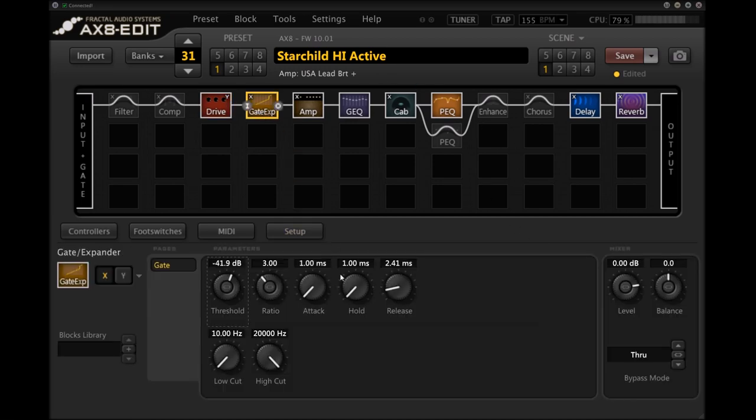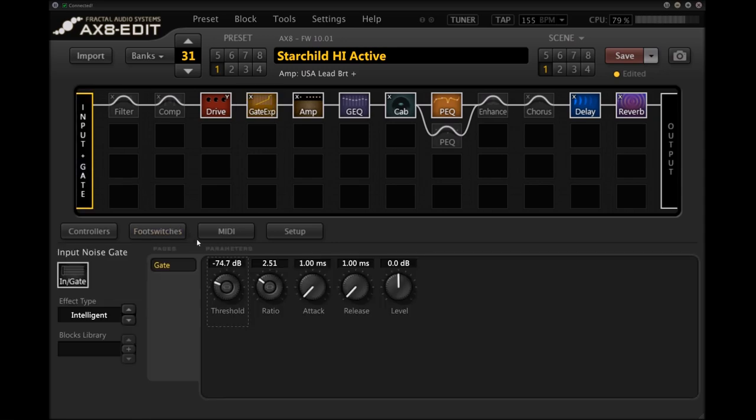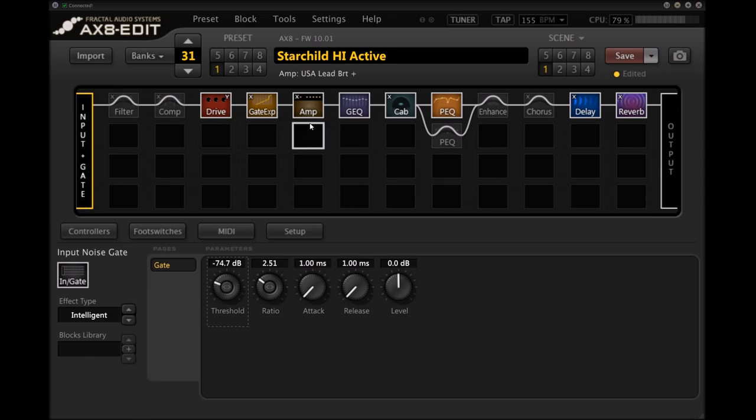Moving on to the gate block, I've got a fairly conservative setting here with a quick release, decently high ratio. Threshold's not too high considering the boost we're getting on the drive block. But when you use that in conjunction with the input gate, it drowns basically everything out. On to the amp block, which is perhaps the most important of the bunch here, is the USA Lead Bright Plus. And that is the Mesa Boogie Mark IV with the bright switch engaged. That's when you pull the drive pot out on the real amp. And the mid-gain option flipped on the back of the amp.